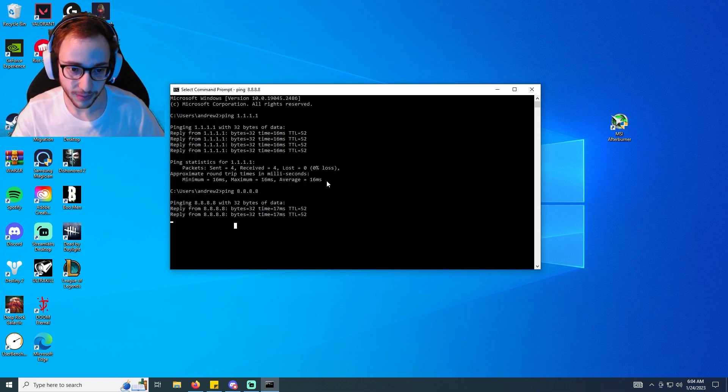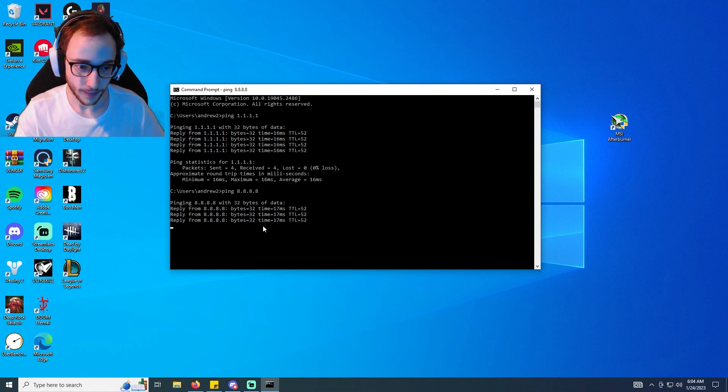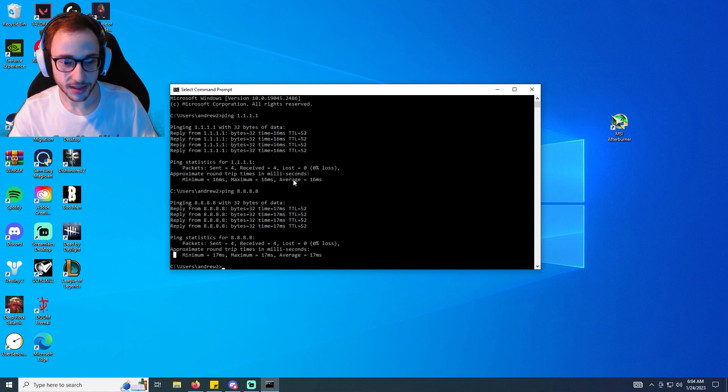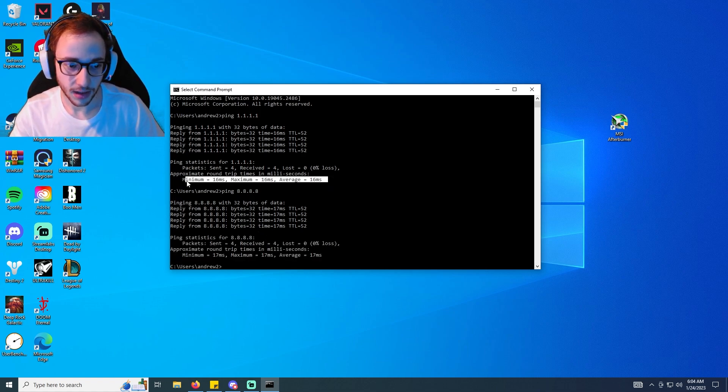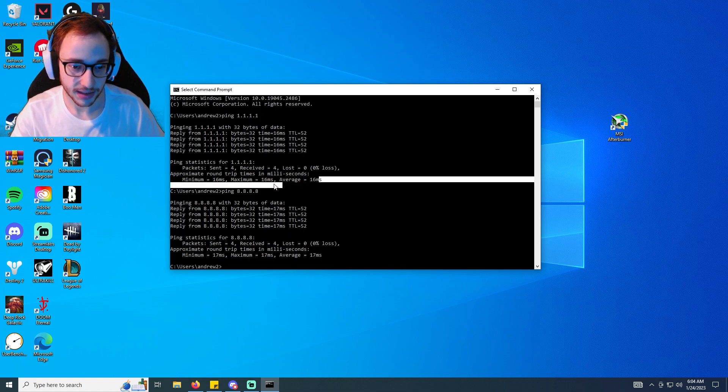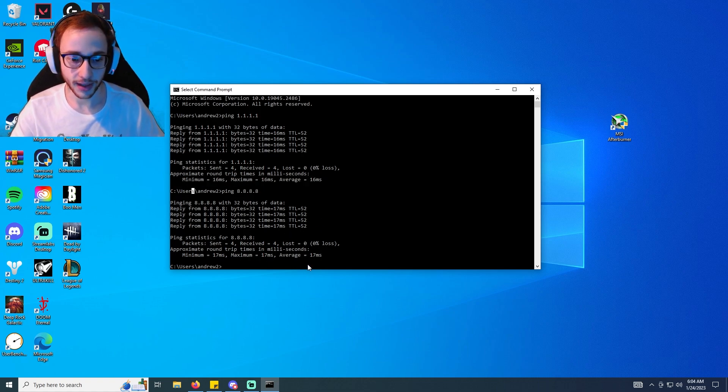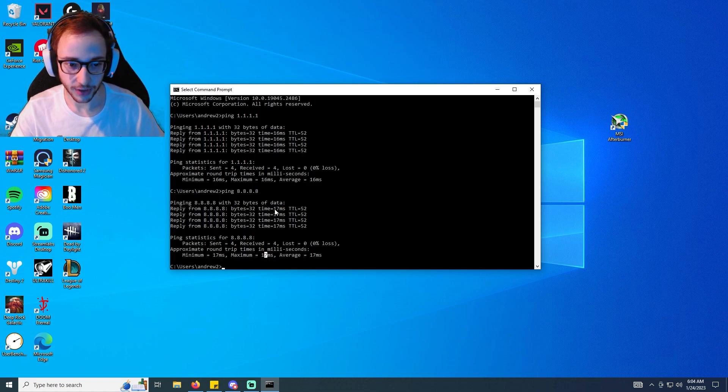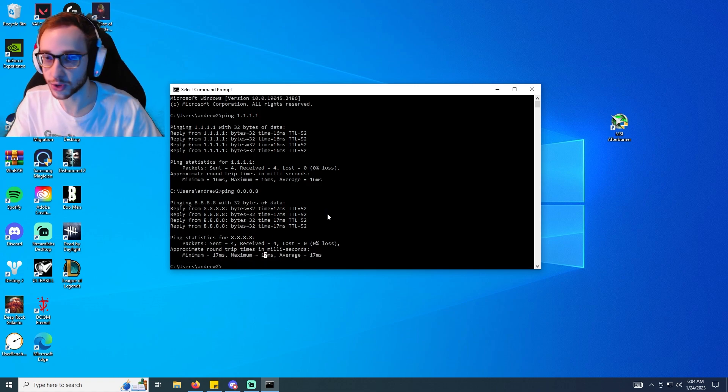As you can see, for me the 1.1.1.1 has been consistently just slightly quicker than the 17s, which is just one millisecond. So it's not a massive difference, but I've done this like five times now and 1.1.1.1 is consistently quicker.